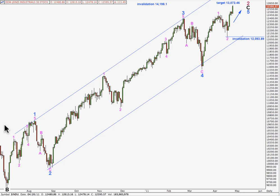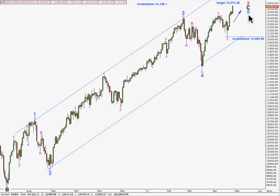This is my main wave count for the Dow on a daily chart and I'm expecting we're getting towards the end of a zigzag for primary wave 2. Wave C at black or intermediate degree within this zigzag is unfolding as a simple 5-wave impulse and we're in the 5th wave of that, which is also unfolding as a 5-wave impulse.